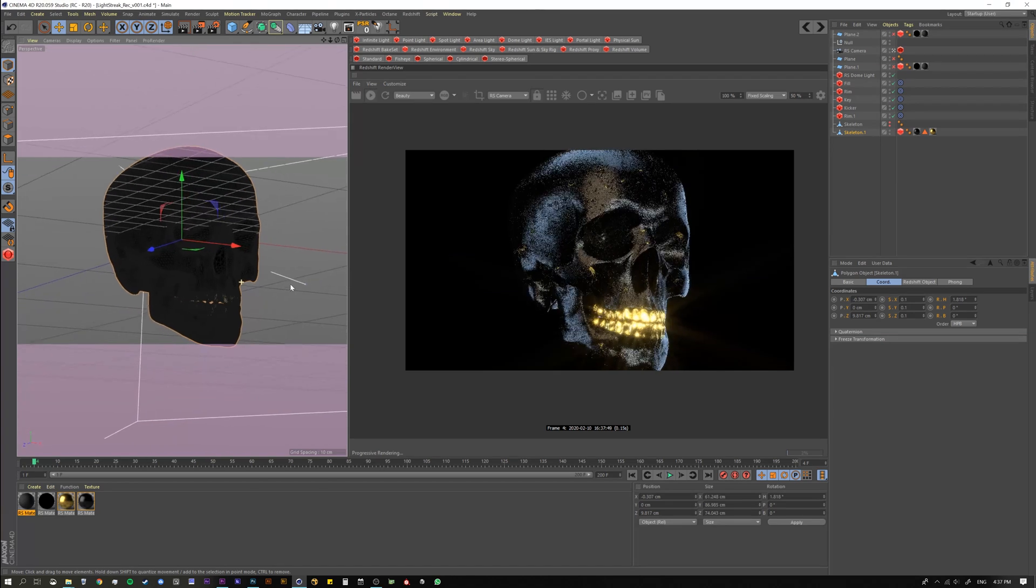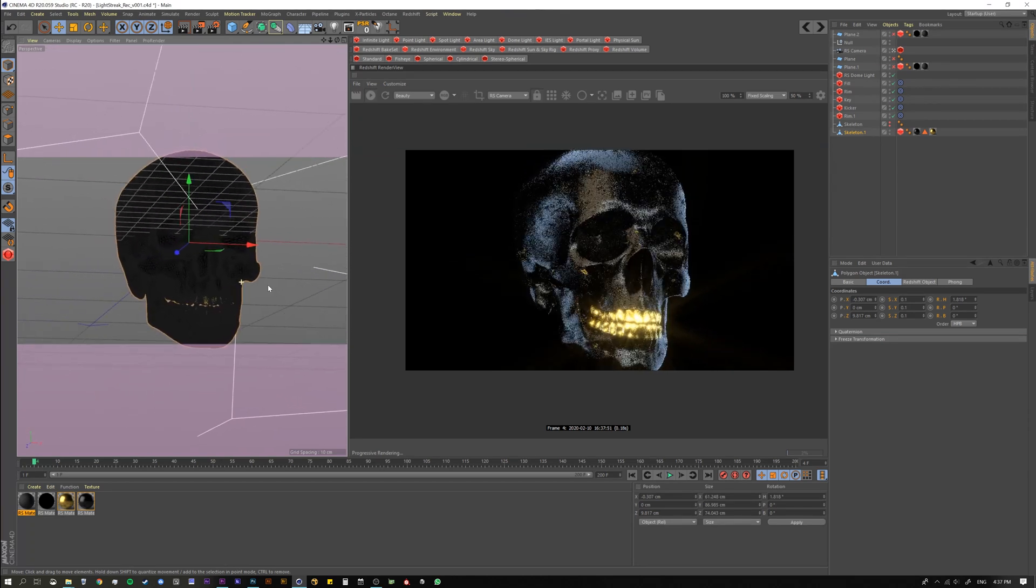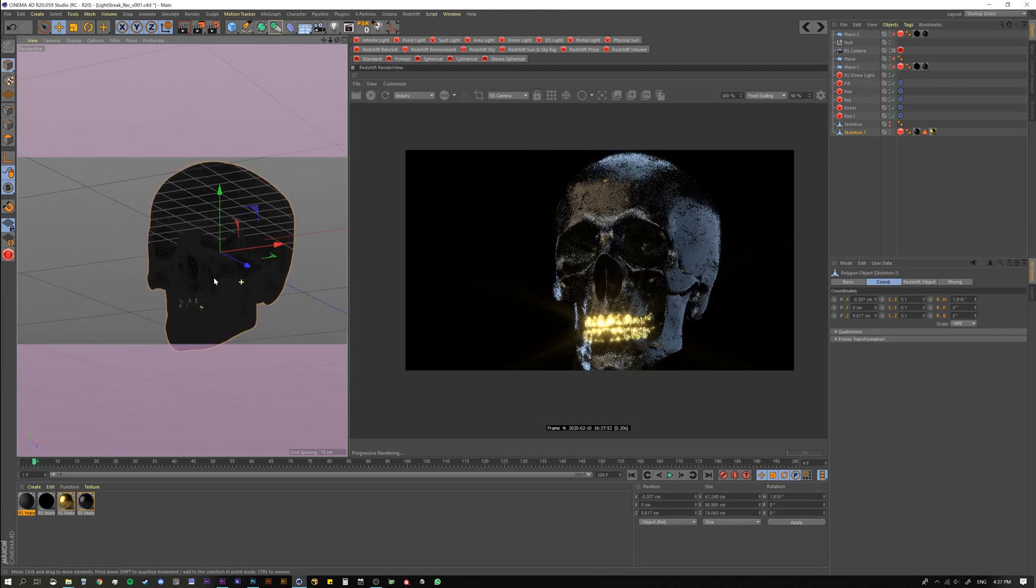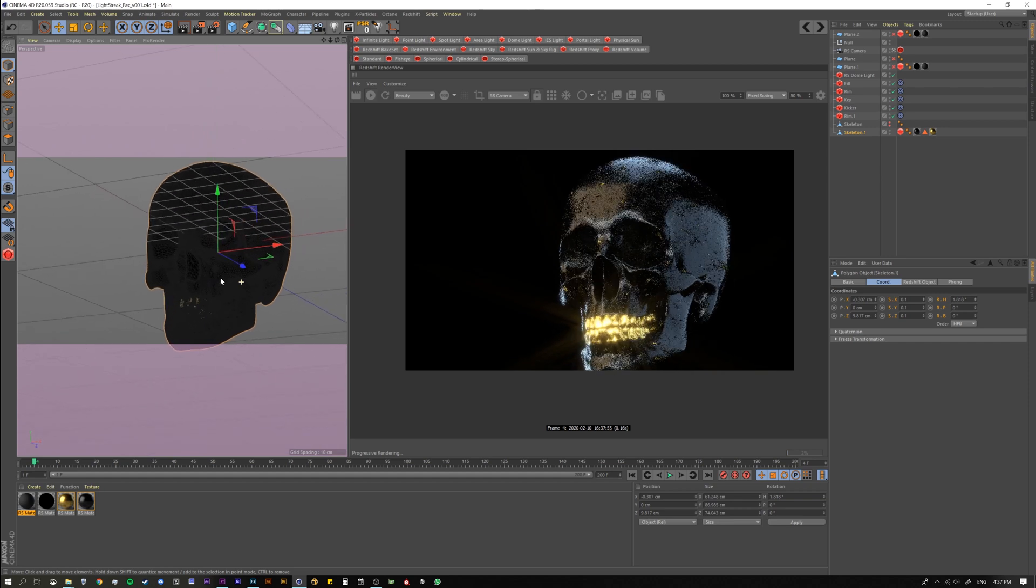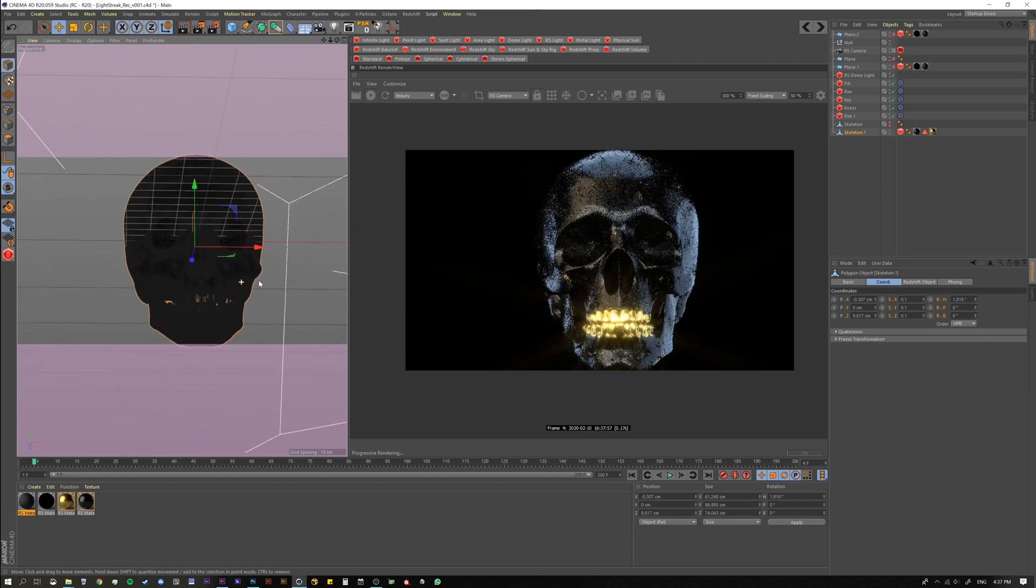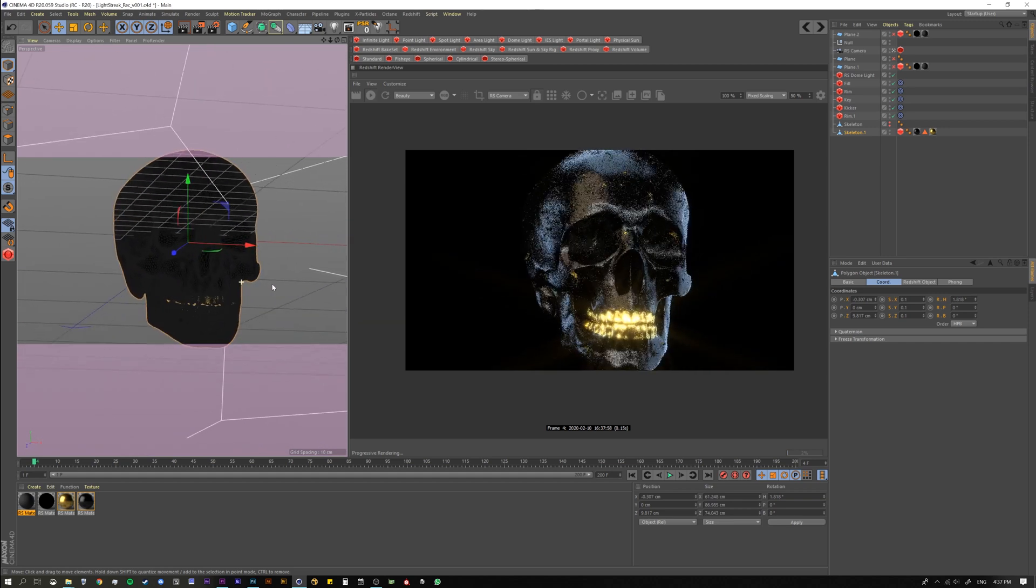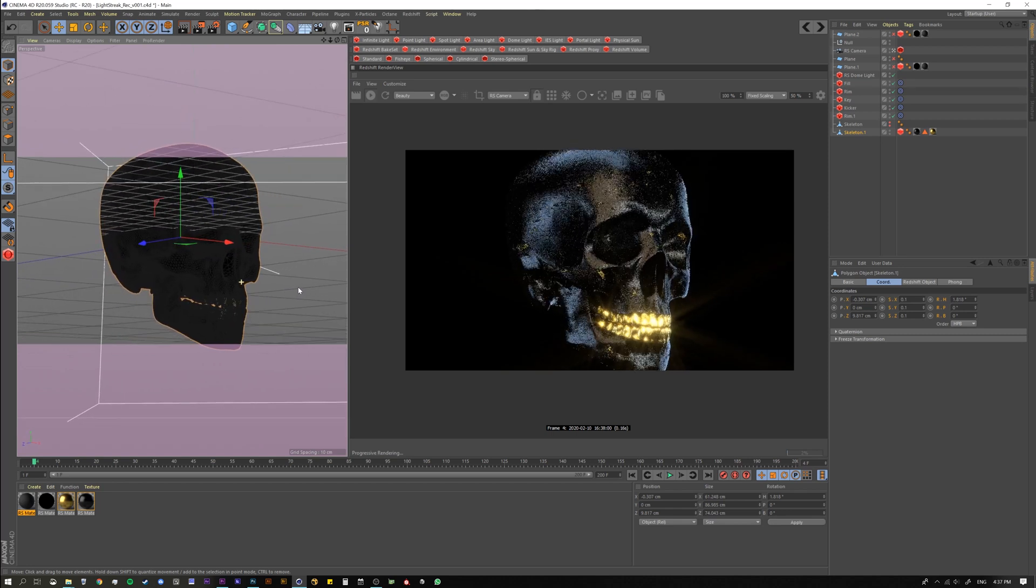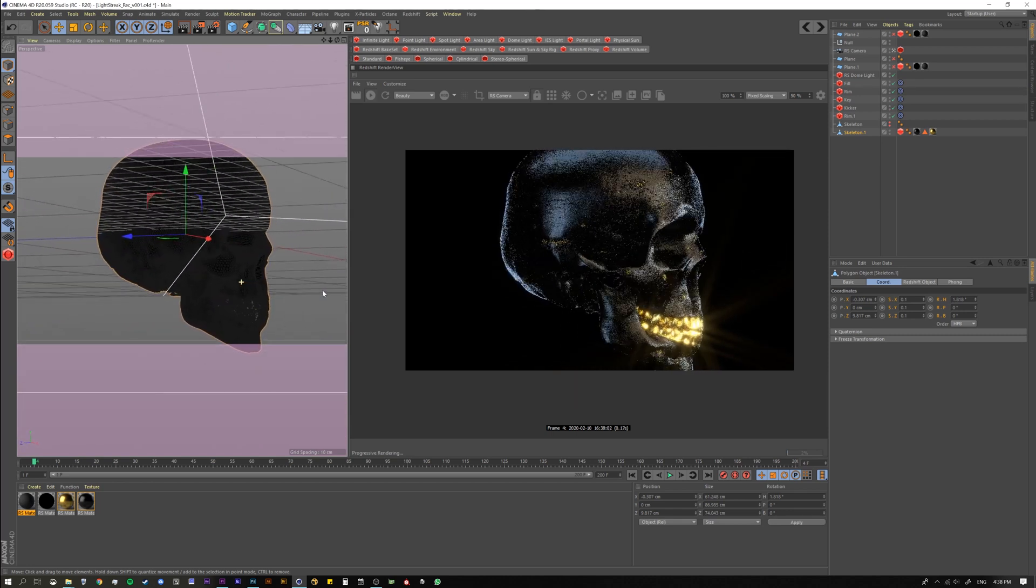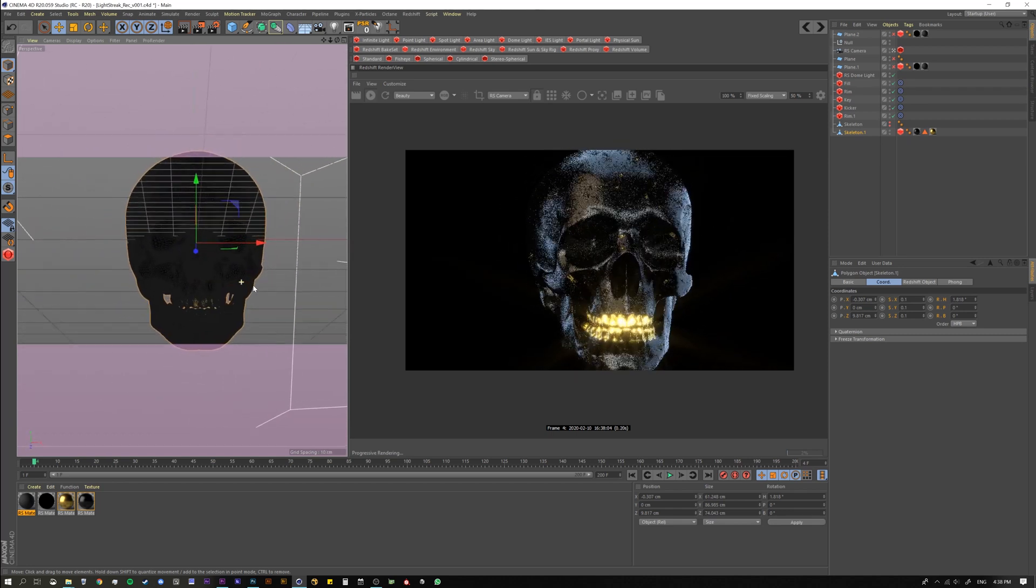Hello everyone and thank you for joining us. Today we're talking about a post effect inside Redshift called Streak. It applies streaks or glints to the highlights of your scene and it's really good for doing look development and getting an idea of what your final output might look like in comp. Let's jump in and see what it's all about.